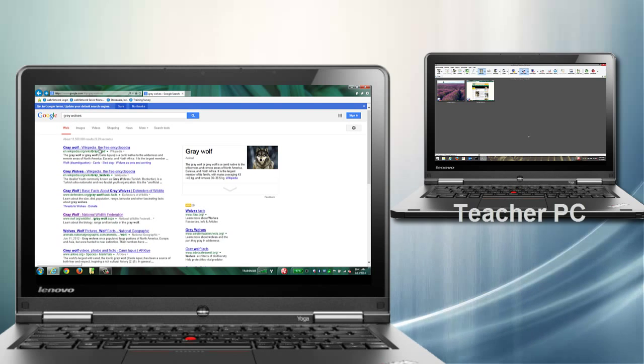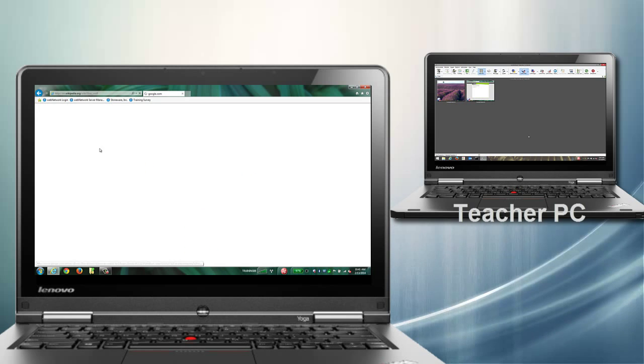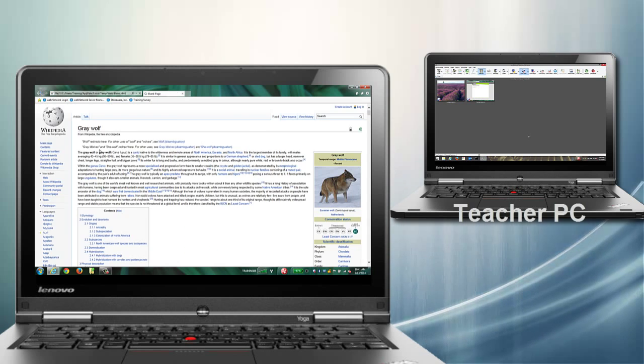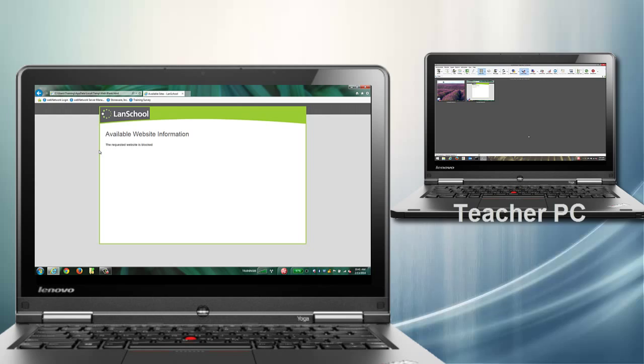However, when they come across wikipedia.org, they will be redirected to the LanSchool block page.